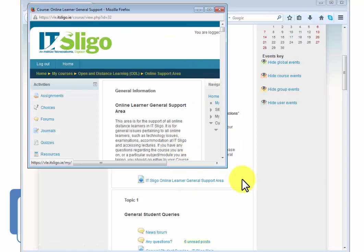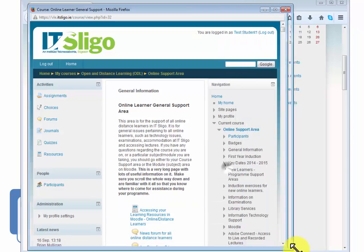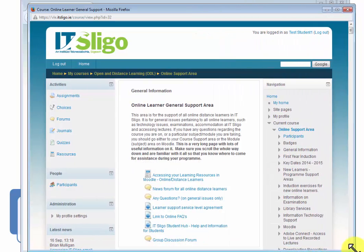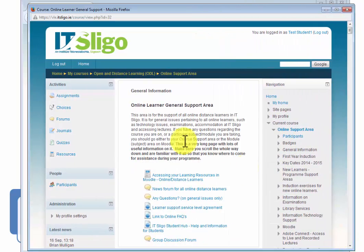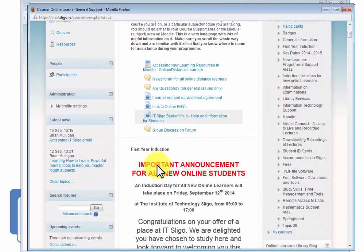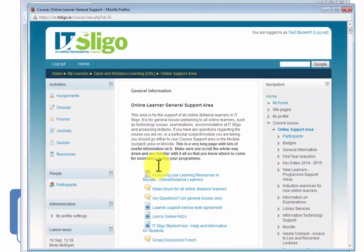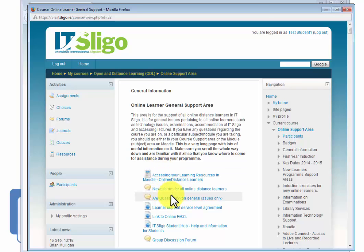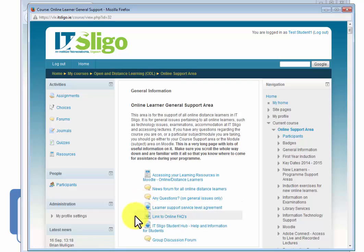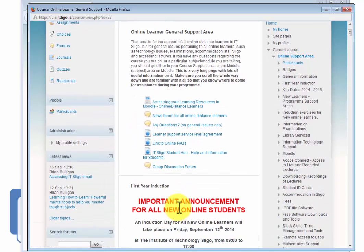I've got straight into it. So I should have been asked for an enrollment key but this test student must have enrolled in before. If I'd been asked for an enrollment key I would have typed in general support.